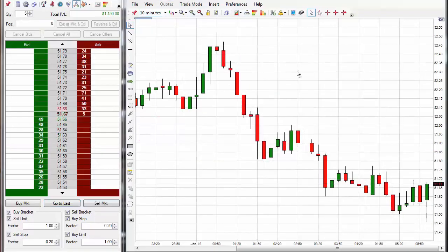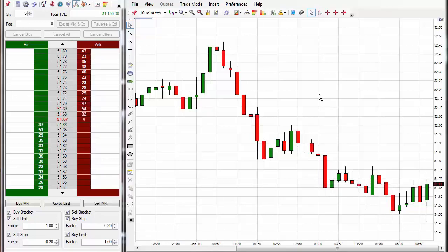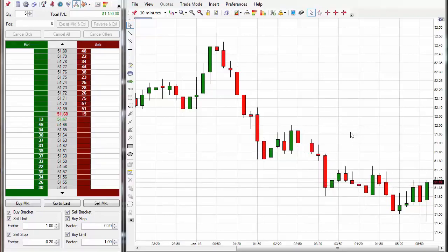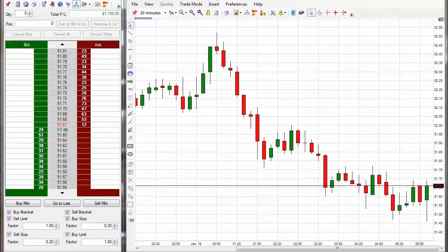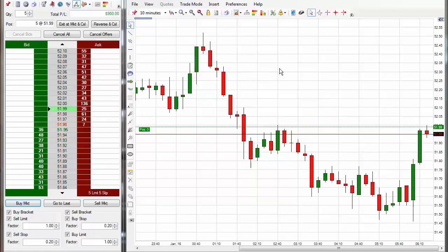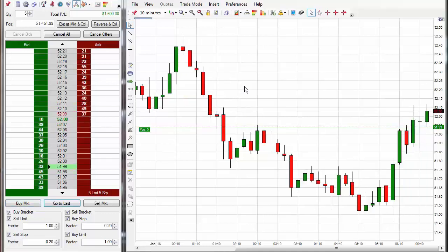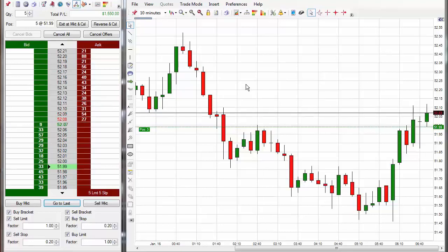I just exited that trade. What I'm going to do now is take the next Code 3 entry, whether that be long or short. I got a Code 3 long signal, so I've taken a long position. It's starting to make a little move up here, and we have a Code 3 long signal again — another Code 3 long signal. Since we are already long, we're just going to hold it.